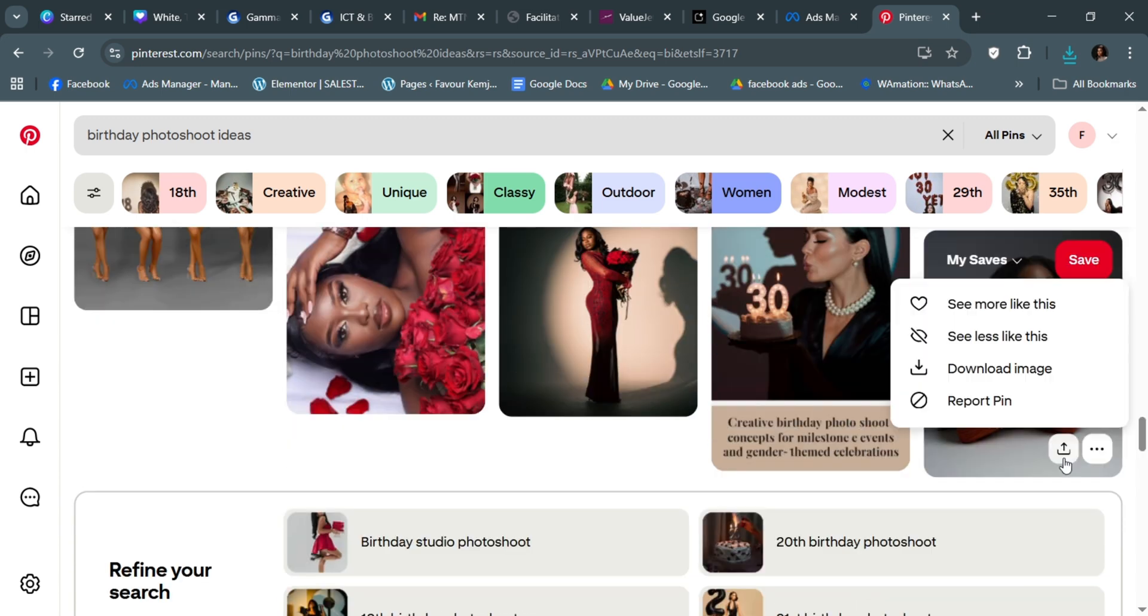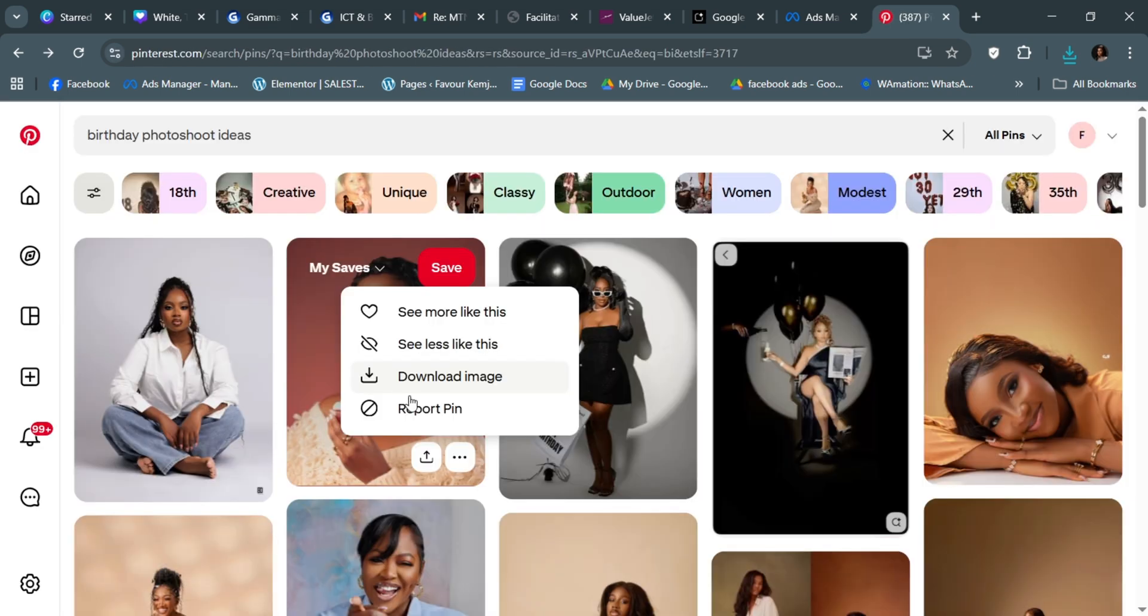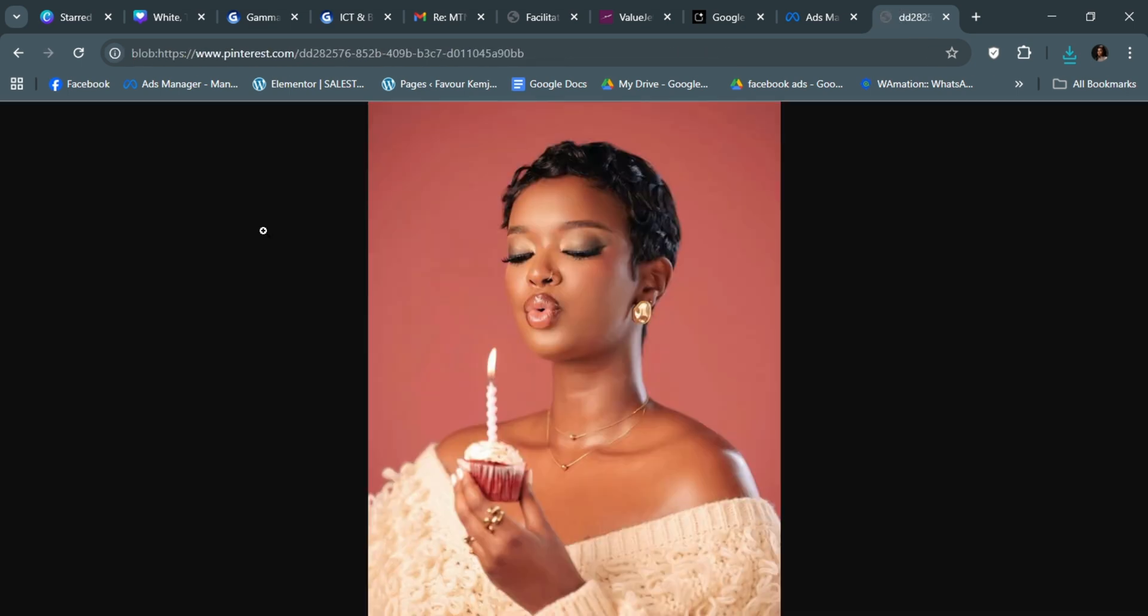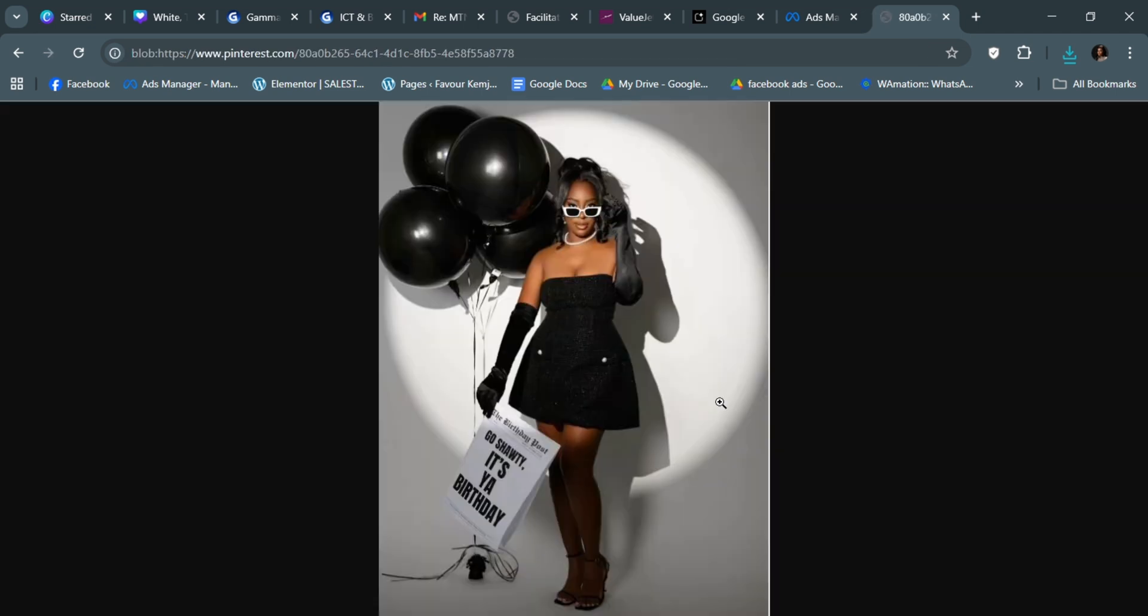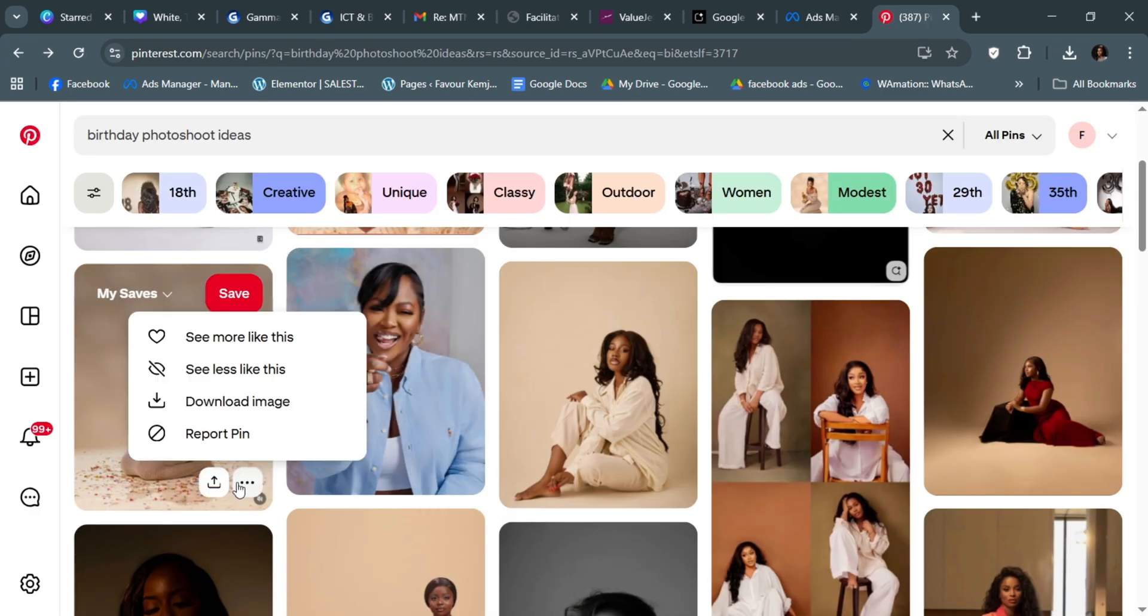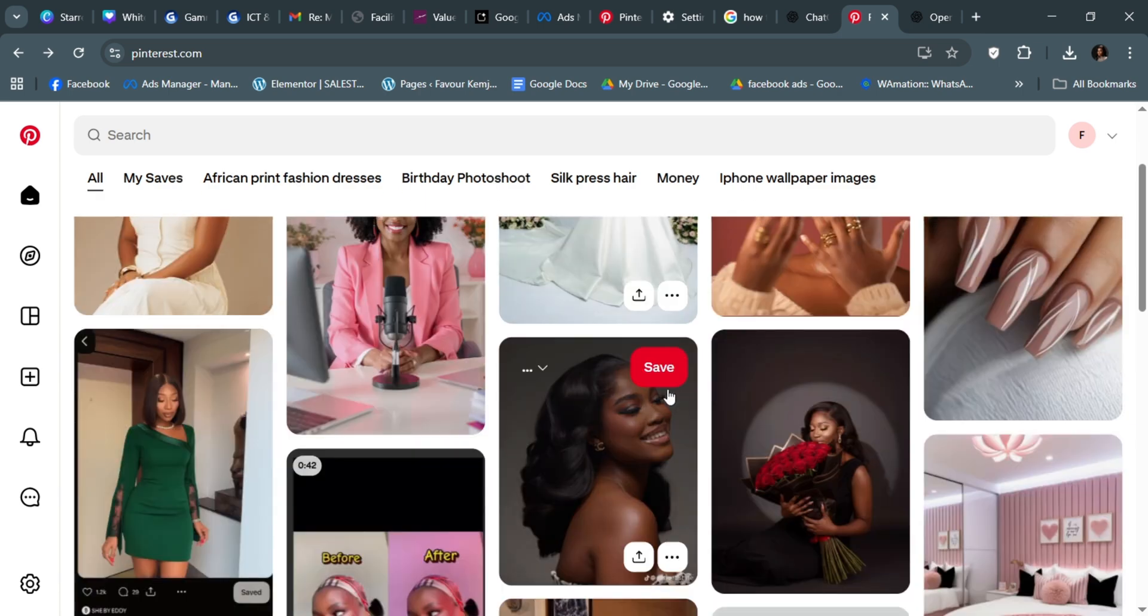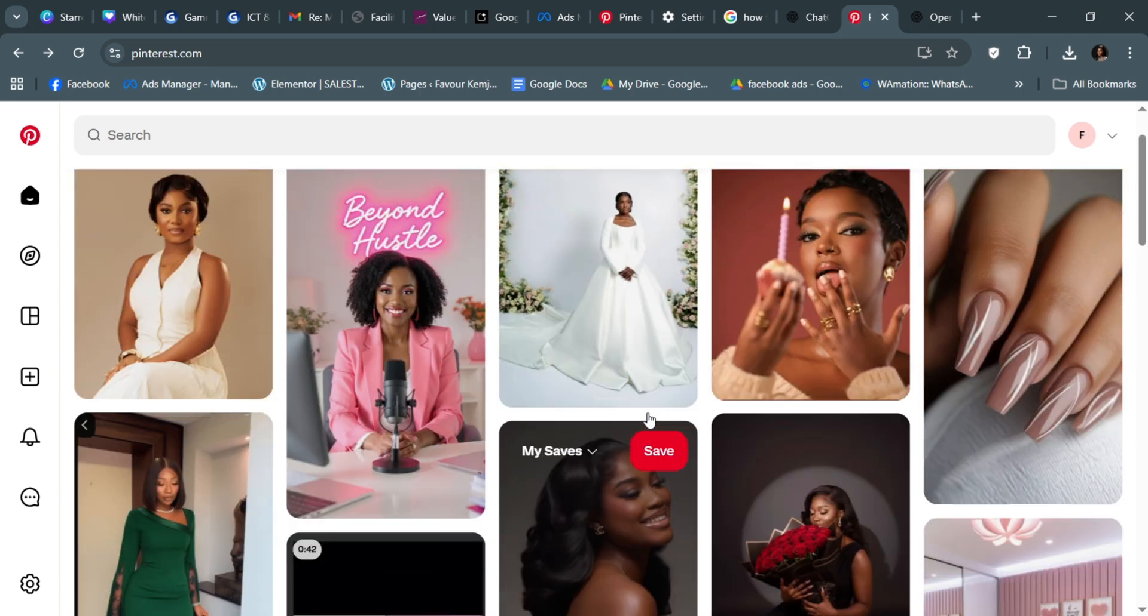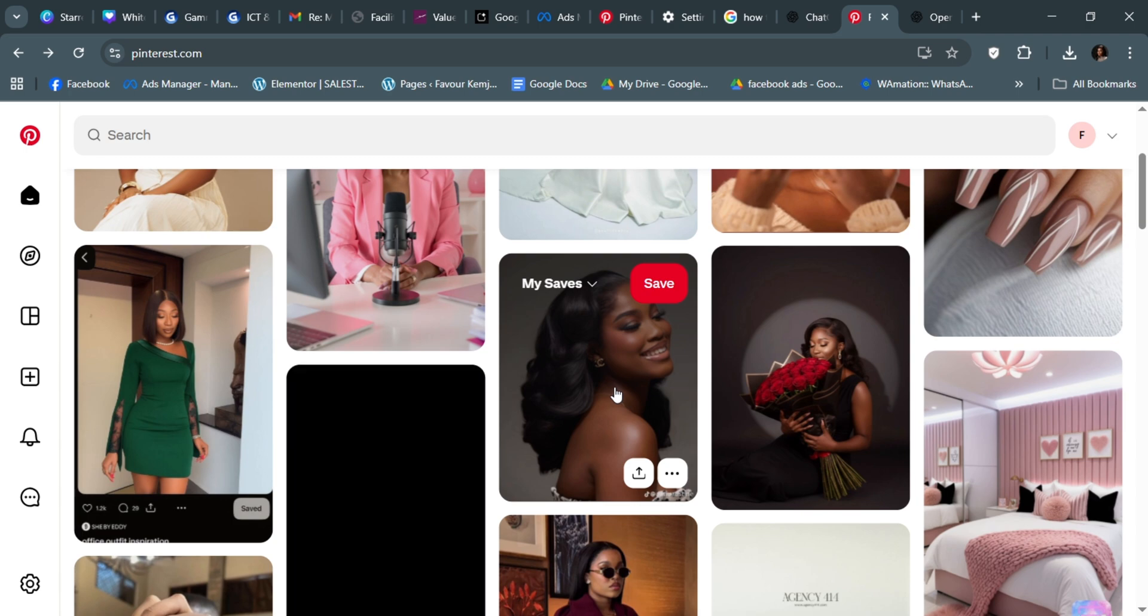Whether iPhone or Android, you can easily download anything you want. I like this picture a lot. Anyone you like, just download it to your phone. Download all the pictures you like and save them. Now after you have downloaded the images you want and gotten exactly what you want, the next thing you're going to do is go to ChatGPT.